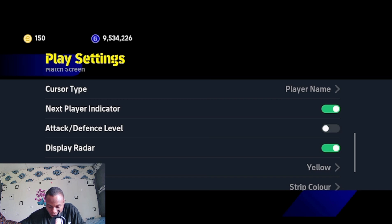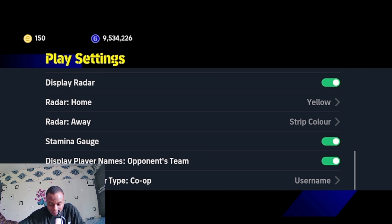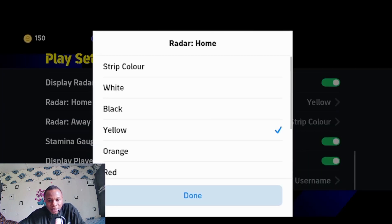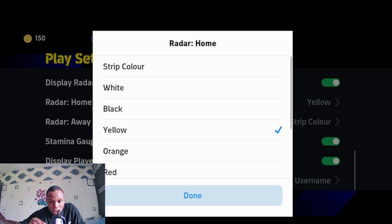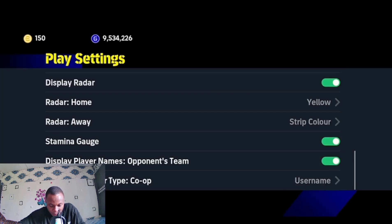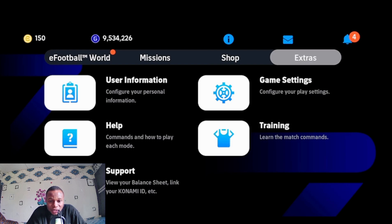The next player indicator, if you put this on attack-defense level, should be on display radar. Turn this on and select color to display home and away players on your radar — when you are the home team, you will have a yellow indicator. This helps you make smooth and accurate long passes. You can also turn on or off the display of opponent player names so you know which player you are trying to mark.